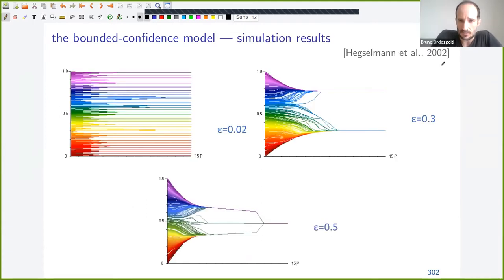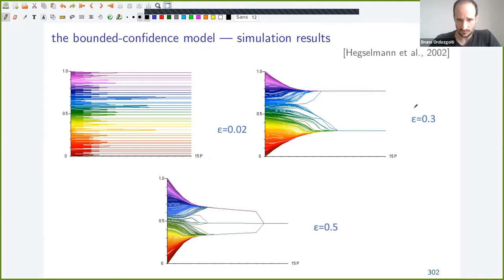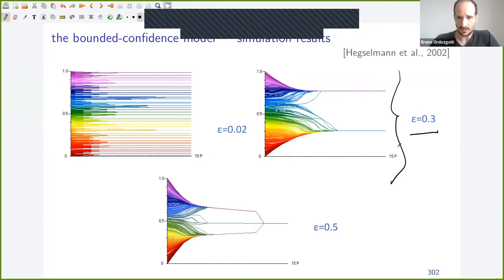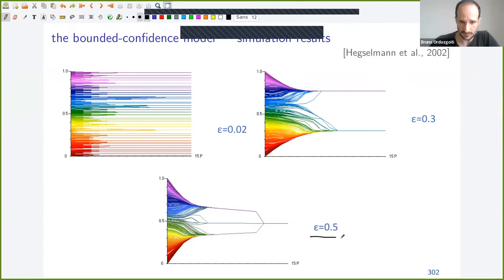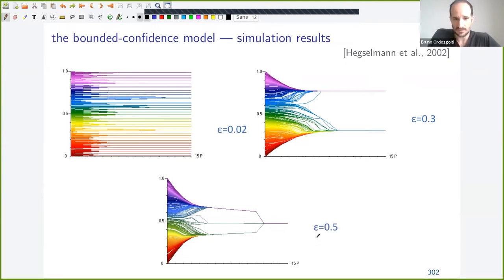Here are some simulation results. For a graph with nodes whose opinions are initialized uniformly in [0,1], and for different values of epsilon, you get the expected behavior. For very small epsilon, the nodes do not interact at all, so the network converges with diversity of opinions. As you increase epsilon, nodes interact more and reach more agreement. At some point they reach consensus for some value of epsilon. This tells you that according to this model, if people are willing to discuss with those fairly close to their own opinion, they will eventually reach consensus.